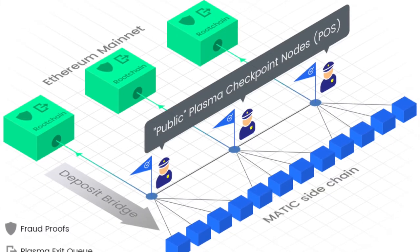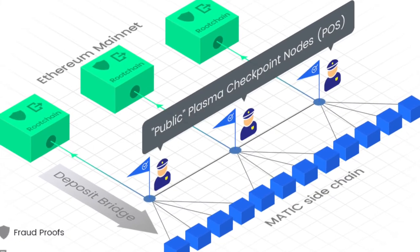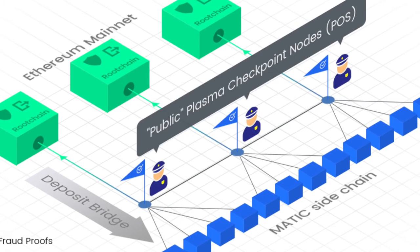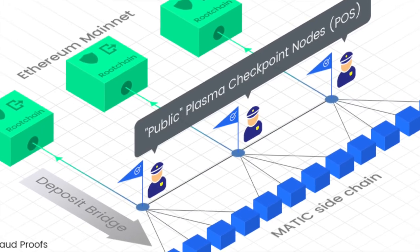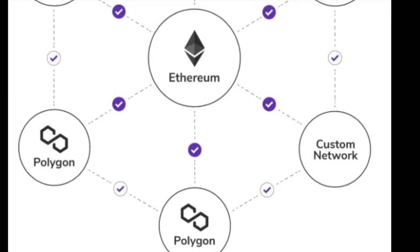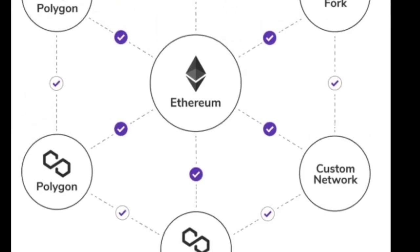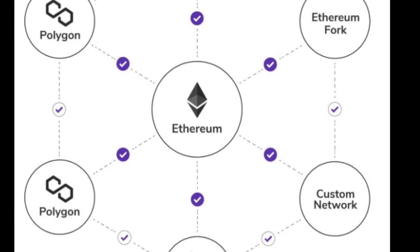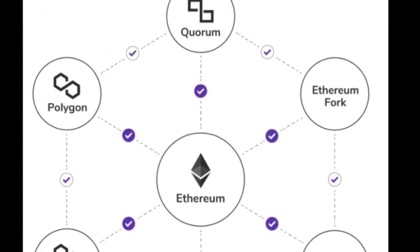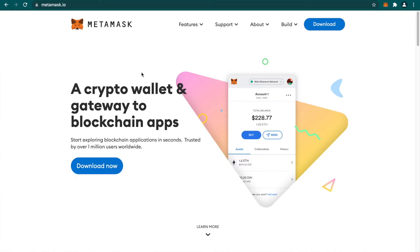Matic aimed at solving Ethereum's scalability problem by offering Matic plasma chains as a layer 2 solution. It was later rebranded to Polygon in Feb 2021 providing a set of scaling solutions for Ethereum decentralized applications.